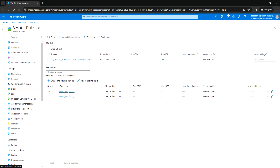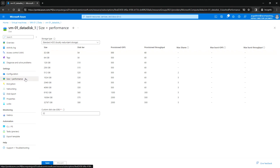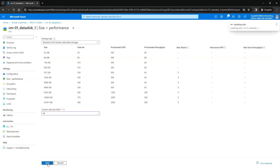Now let's say I want to extend the data disk. Click on it and under Size + Performance, select the desired size. Currently it's 32 GB which is the minimum, and I want to go to 64 GB. Select 64 GB and click Save.